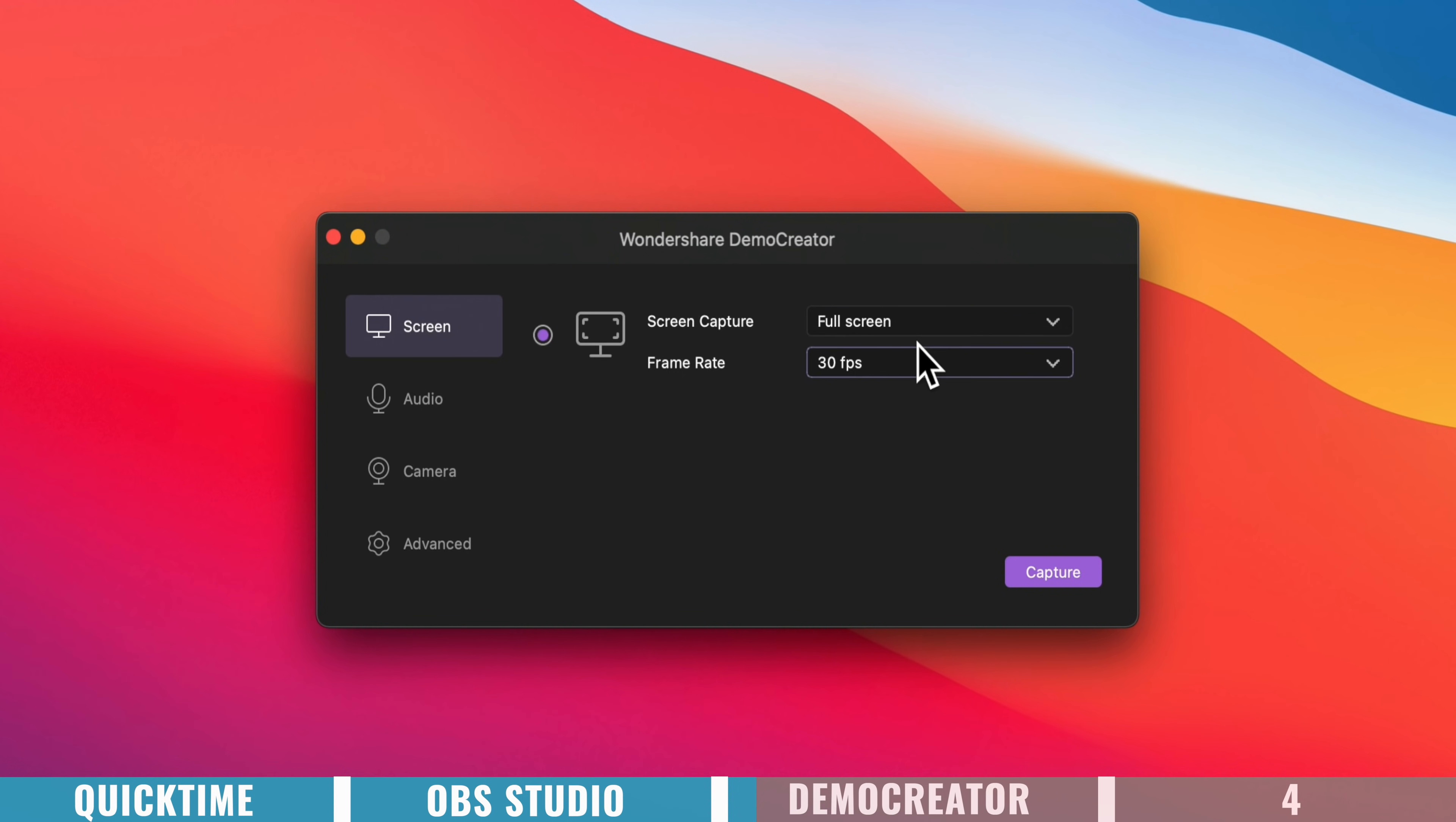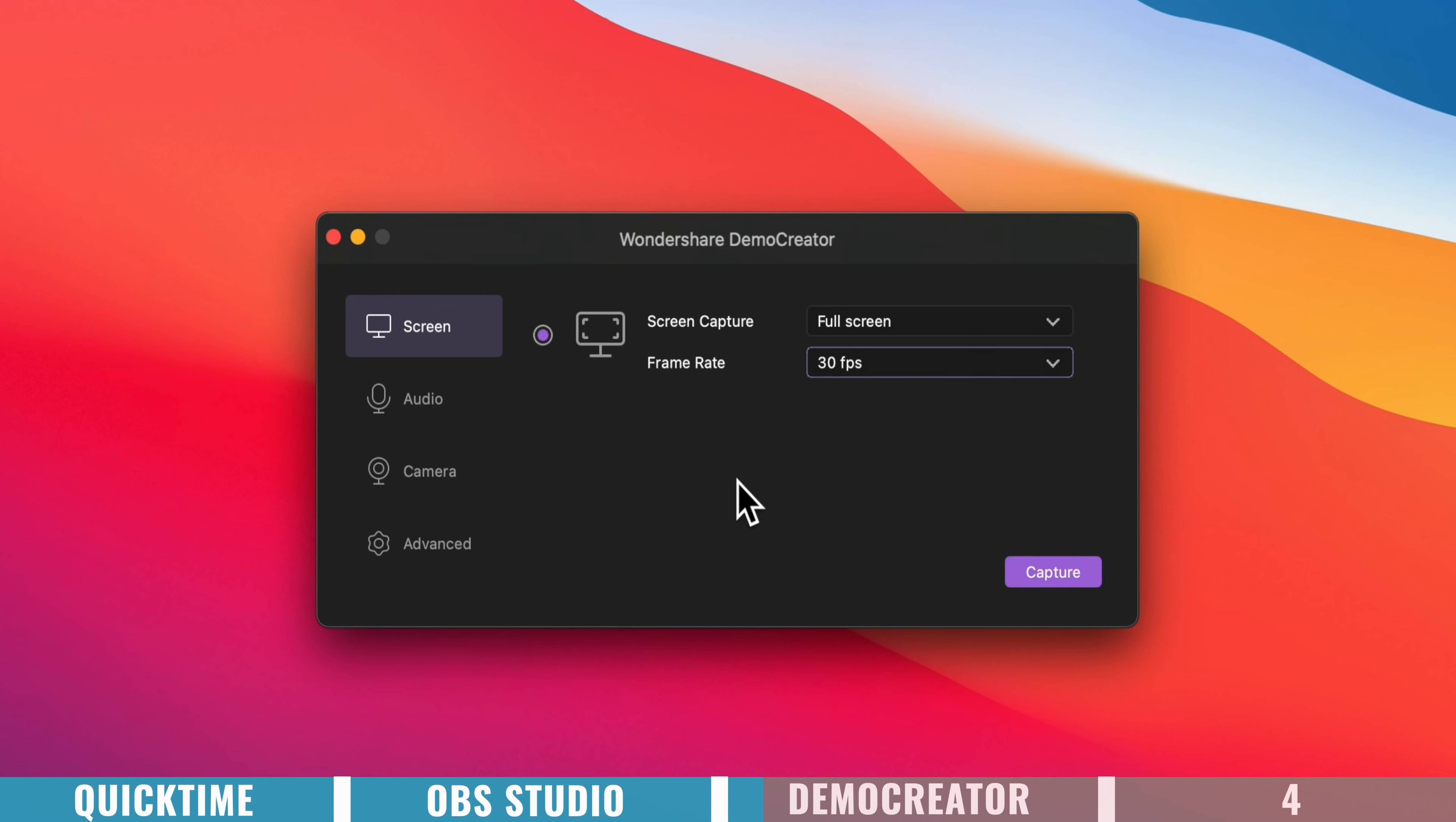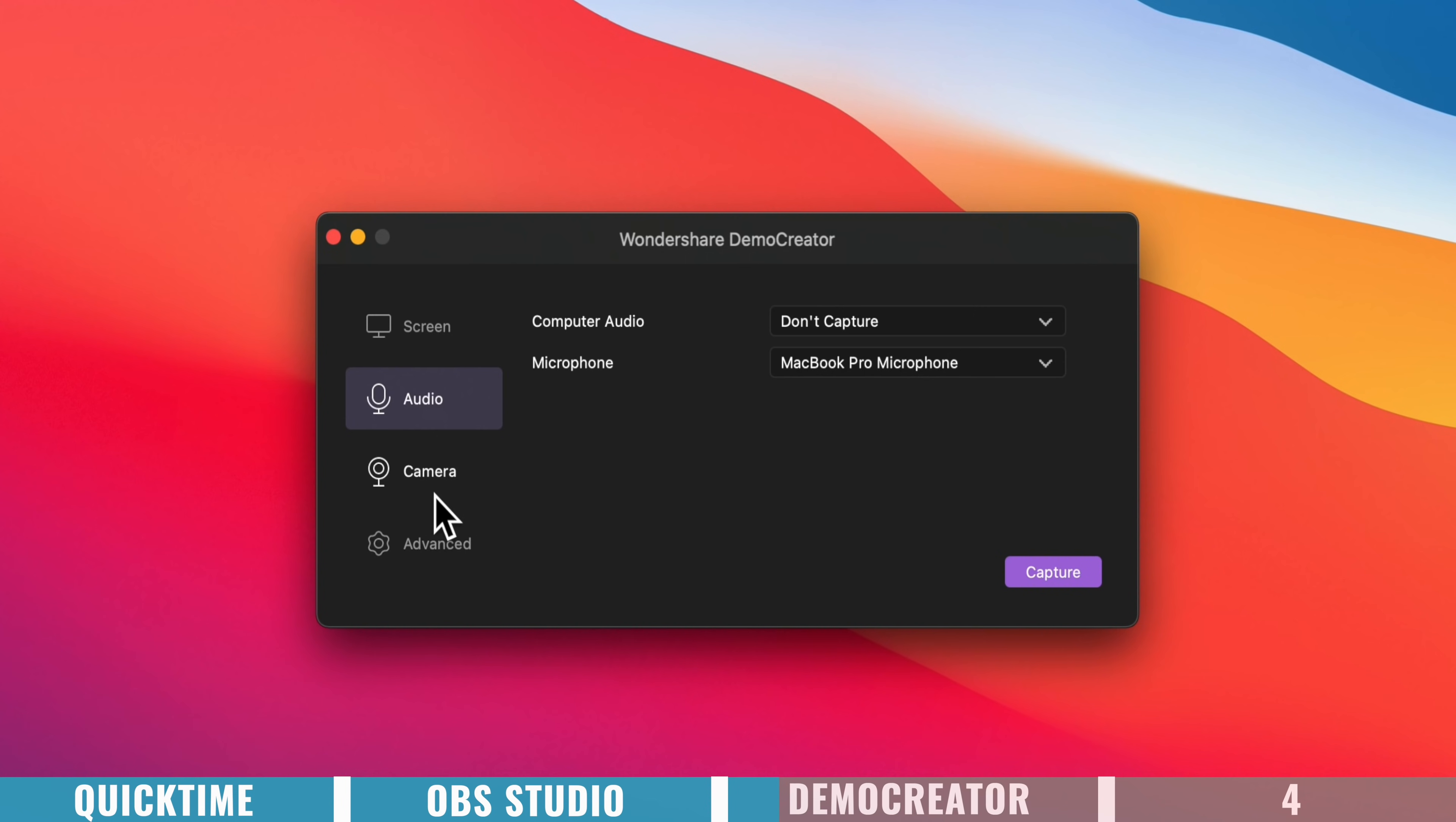You can also select your frame rate in here as well, anything from 15 frames per second, right up to 120 frames per second. Then over under audio, this is where we can choose if we're going to record our computer audio, any audio that's going to be playing back through your computer. We can also select our microphone in here as well.